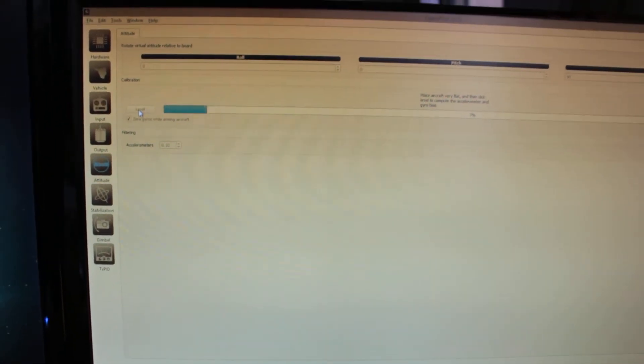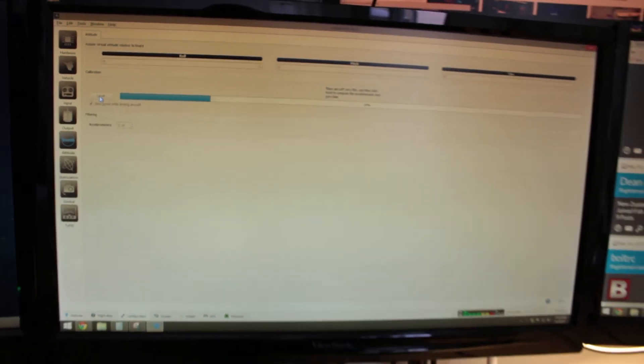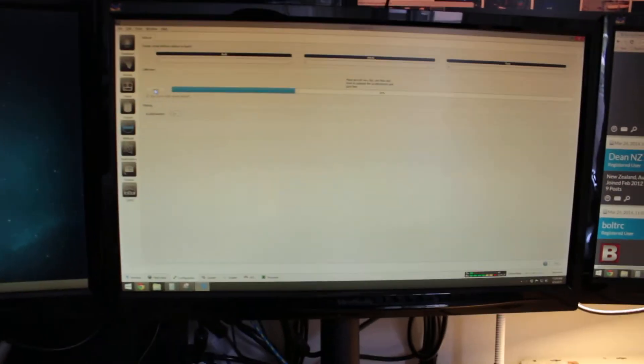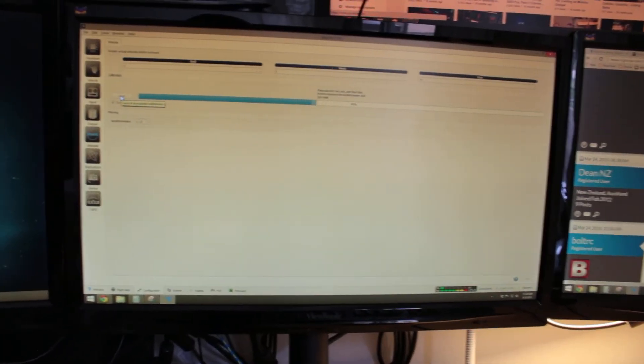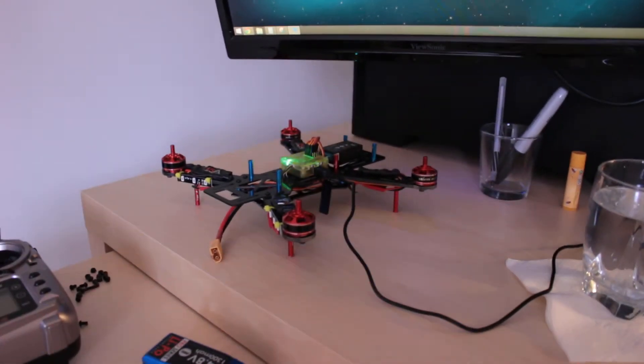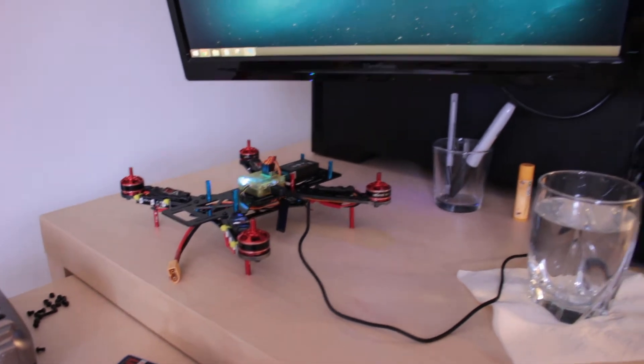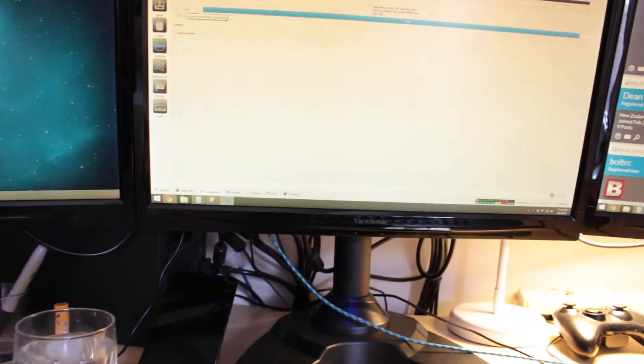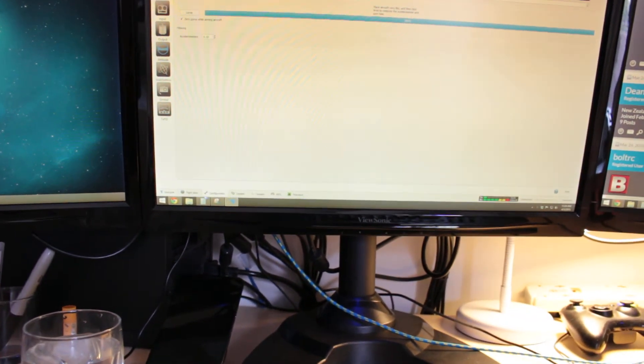So we're just going to do that, and what that's going to do is recalibrate the gyros. As long as you're sitting on a level table or something like that, this will re-correct things.